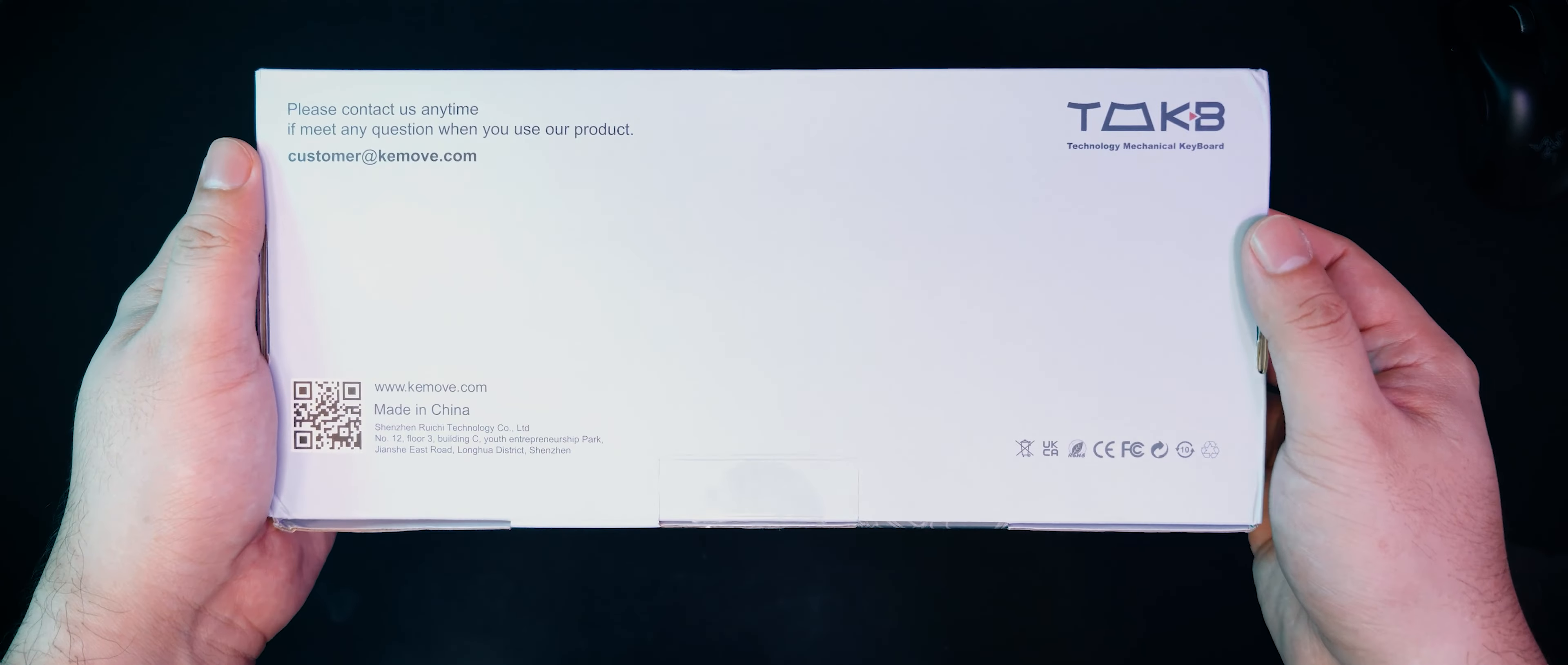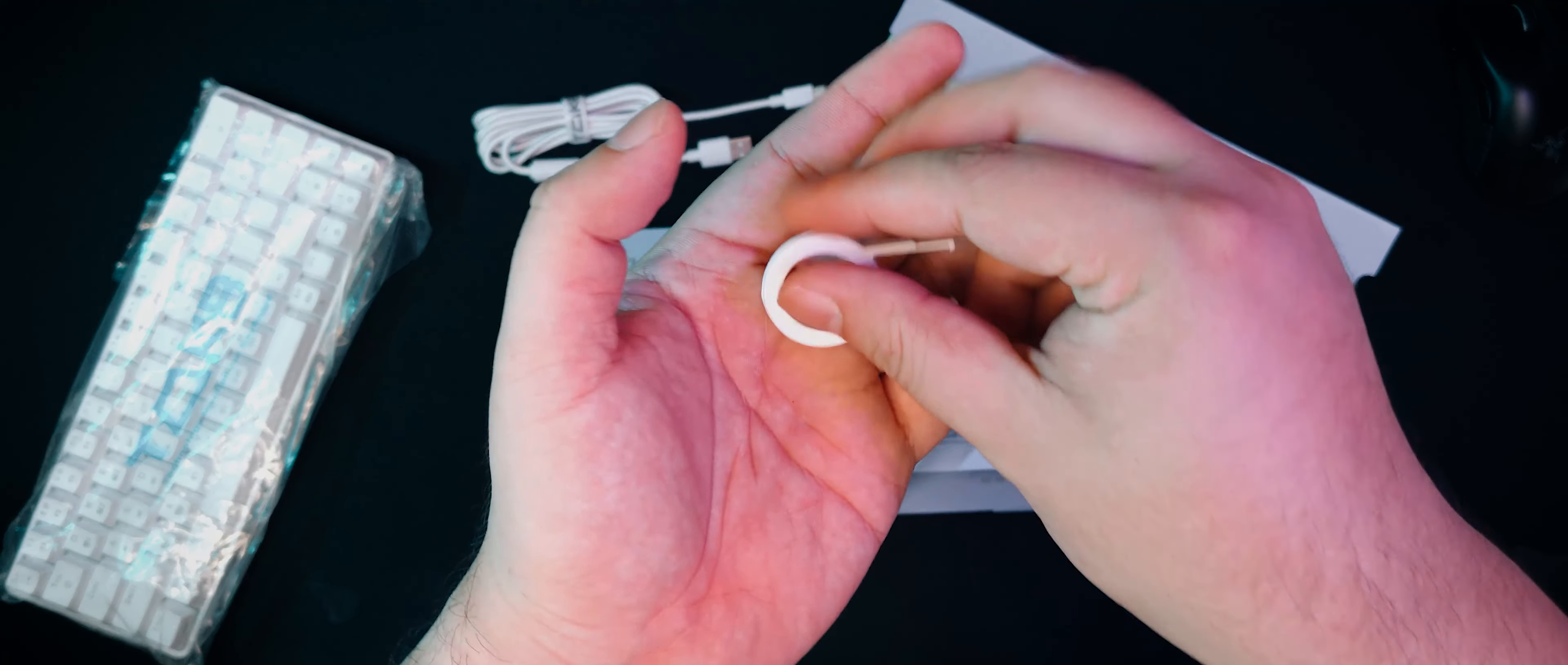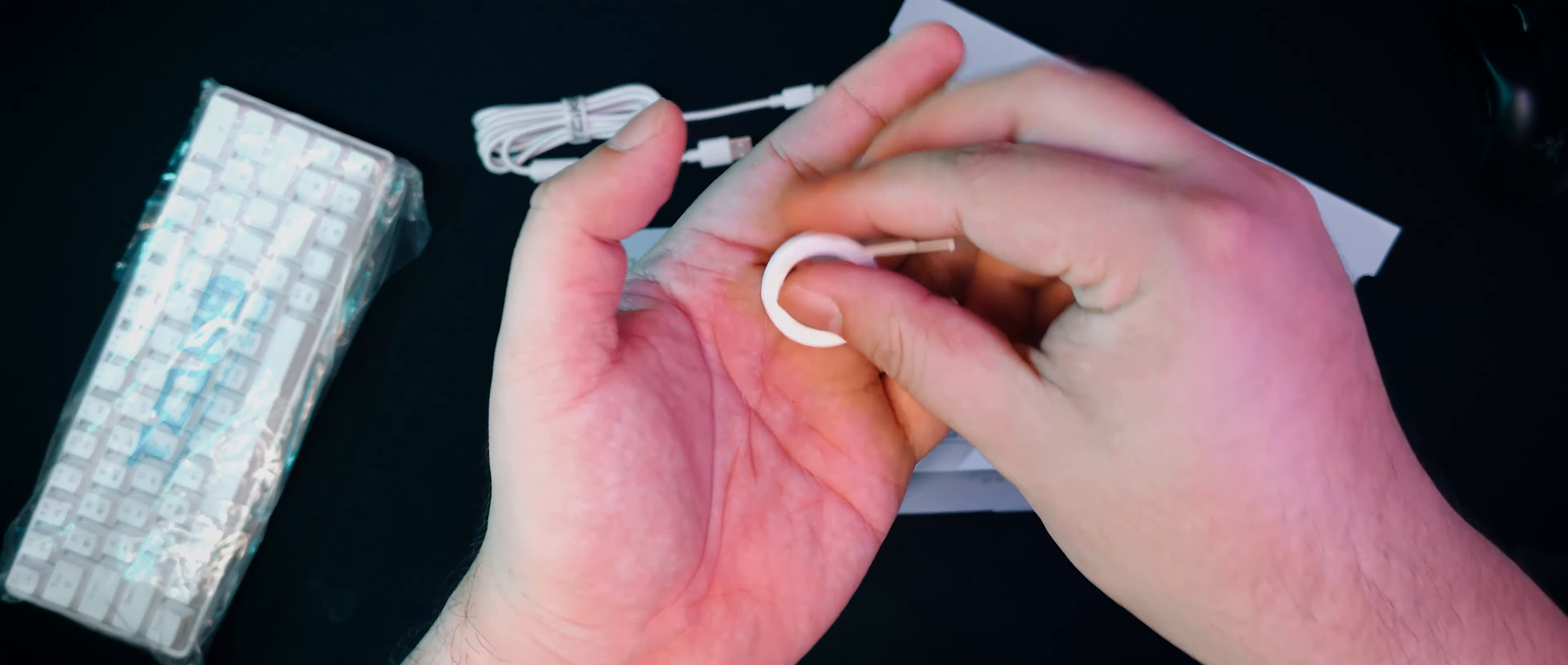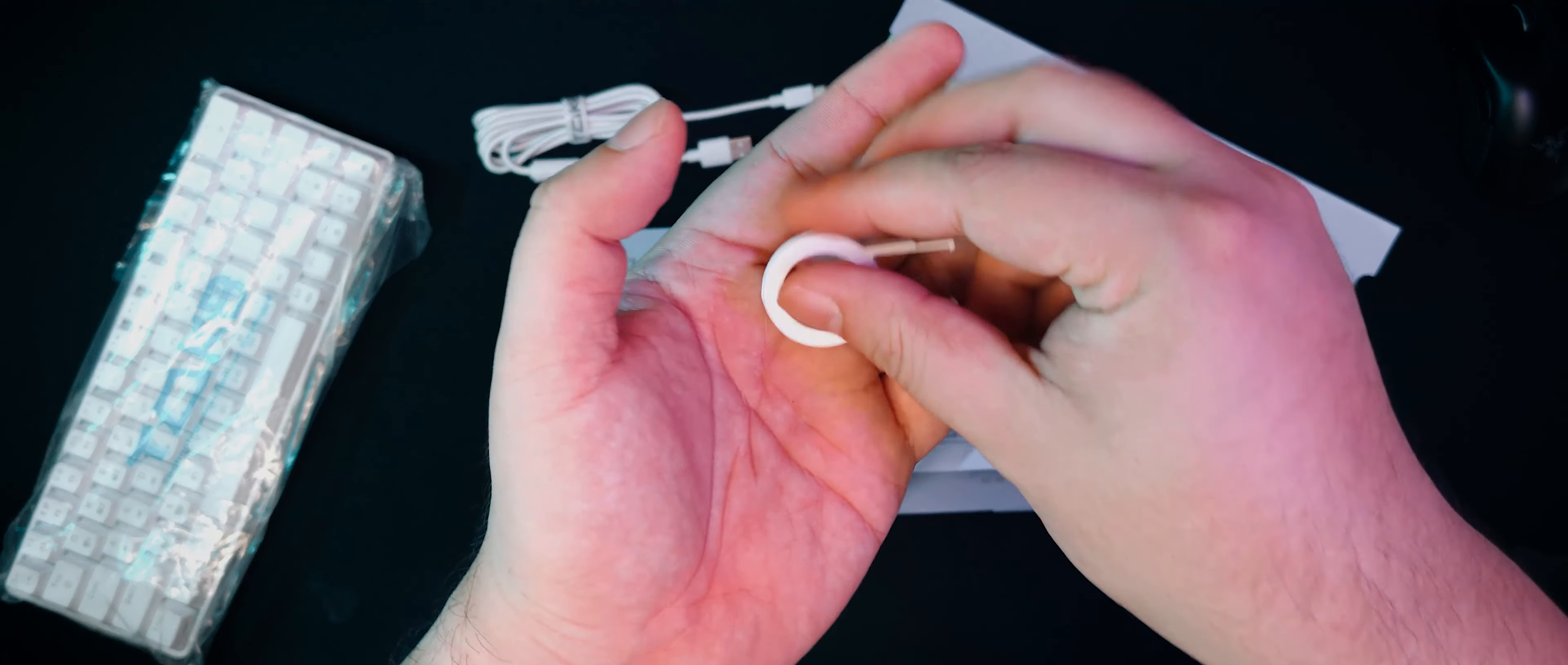Opening up the box, we immediately see the keyboard in a plastic bag, and underneath some cardboard is the white braided USB-A to USB-C charging and data cable, and even a keycap puller. This is not a hot-swappable keyboard, so no switch puller is provided.